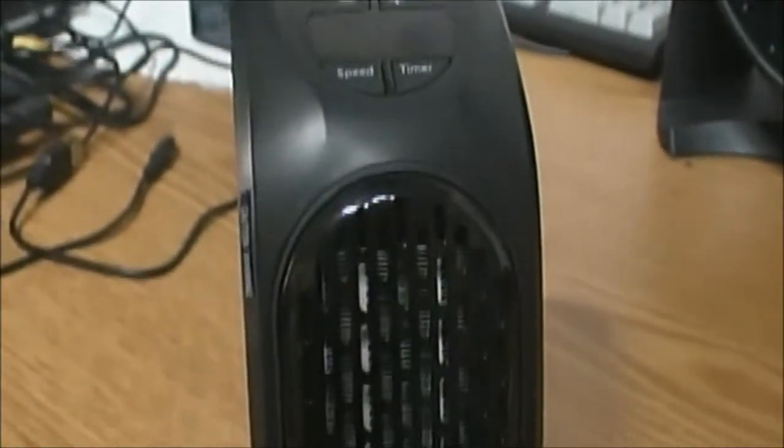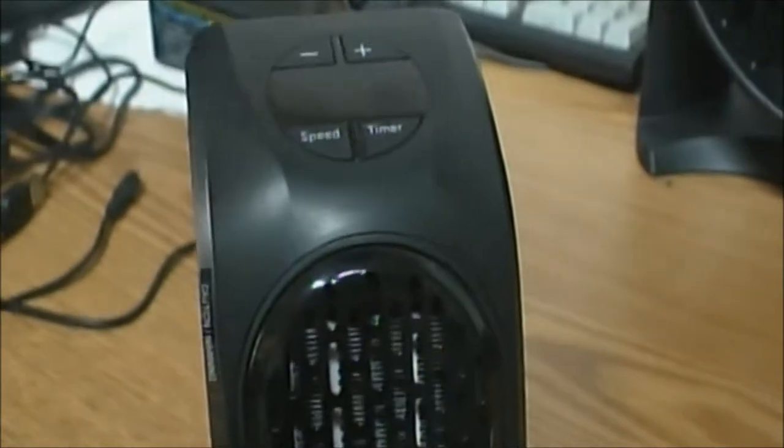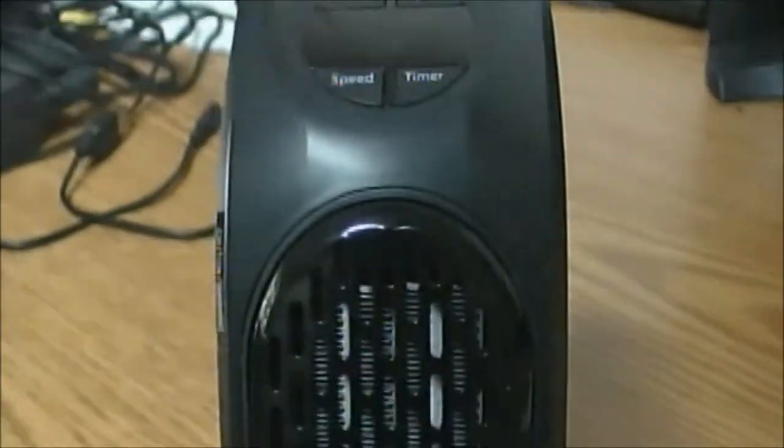Alright guys, today we're going to be doing a review of this little heater. Let's see how well it does in the bathroom.